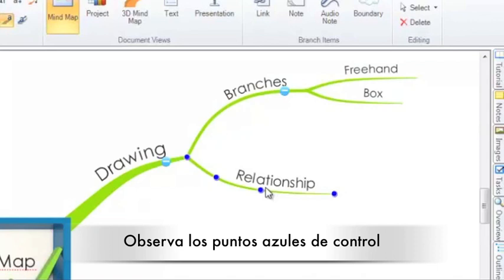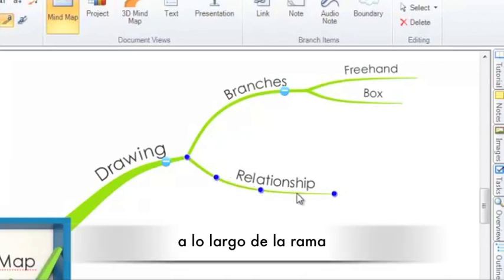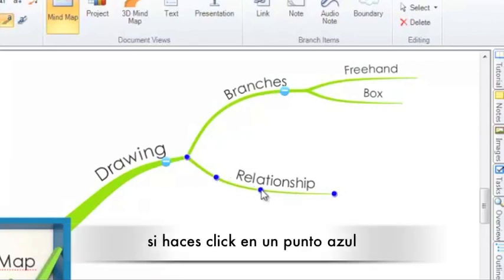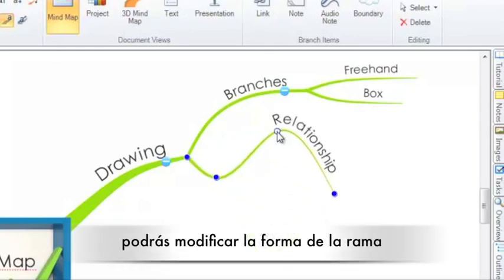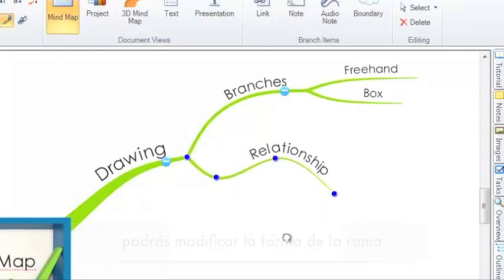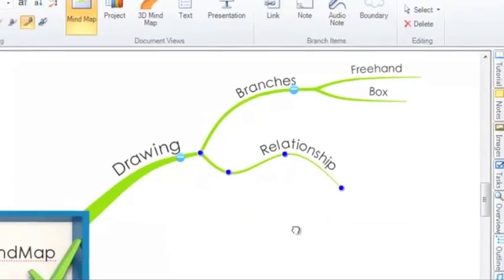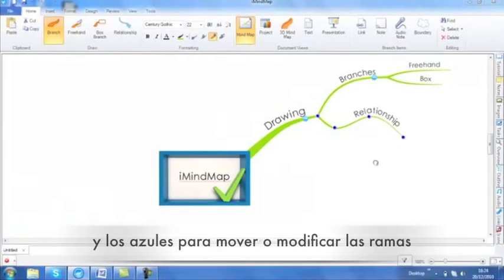You will also see blue control points placed along the branch. If you click on these, you can change the shape of your branch very easily. So as a recap, red means that you can create something new and blue means that you can move, reshape or modify.